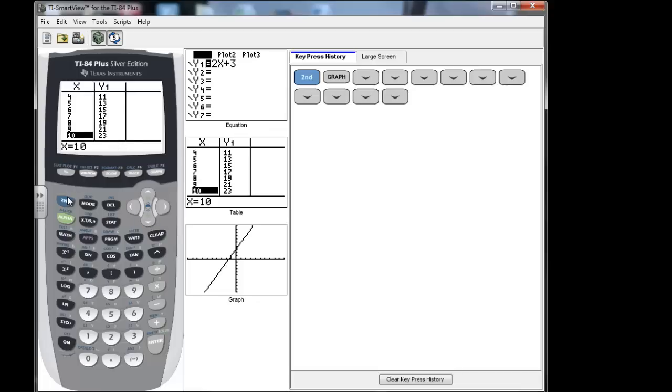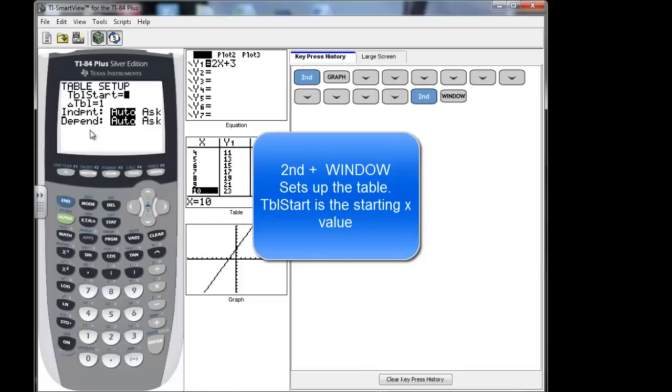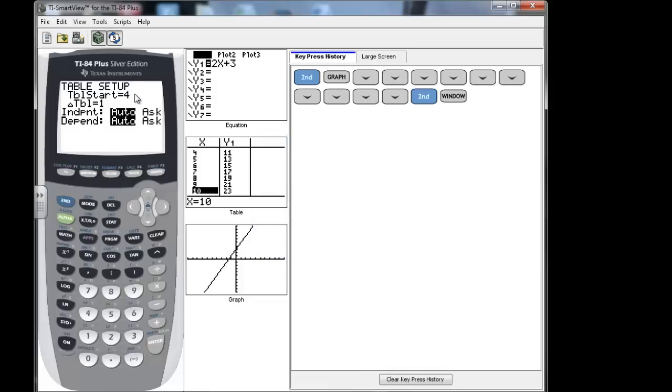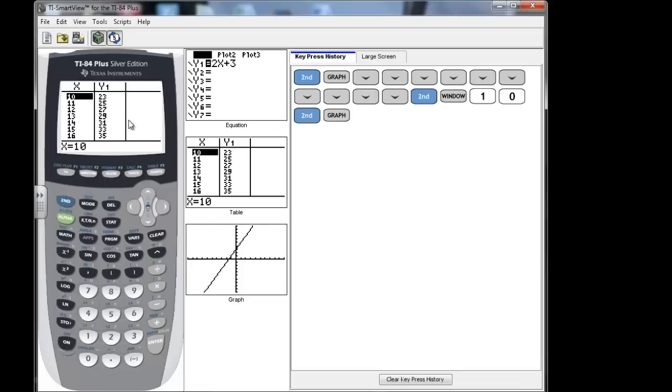Or, you could hit the second window. Then, you'll notice at this table start, that always is an x value. What x value do you want to start at? So we could just put in the y value that we know. We put in our 10. And then we can just press second graph to look at the table. And there, it just pops us right at 10.